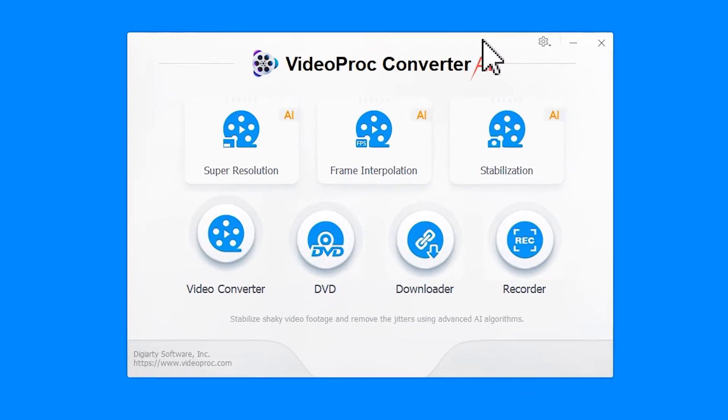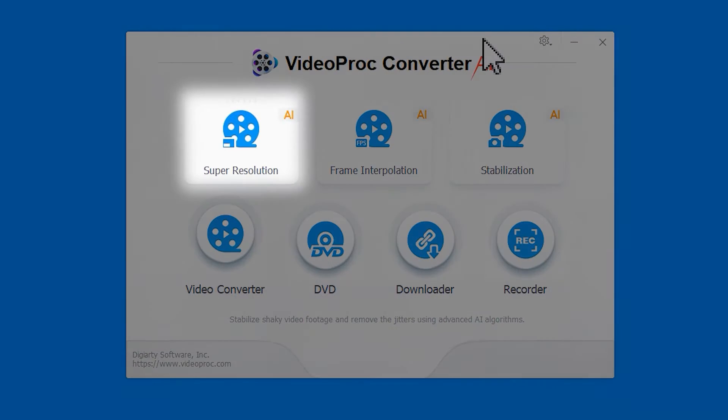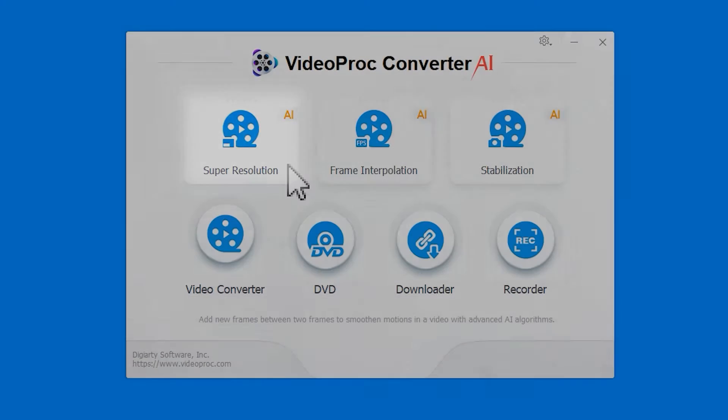Open VideoProc Converter AI and select the Super Resolution tab on the Home interface.